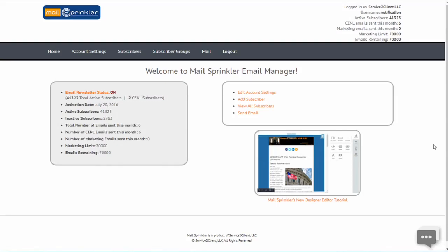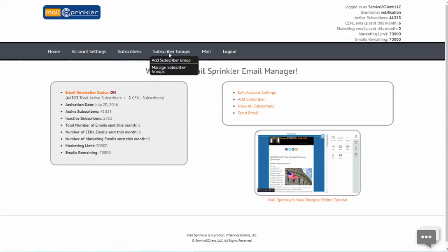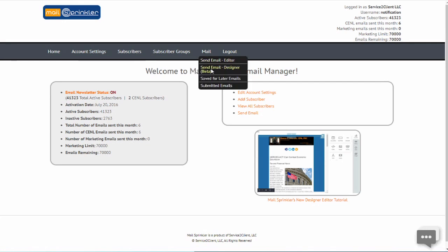How to create a marketing email with Mail Sprinkler Designer. Select Designer Editor.